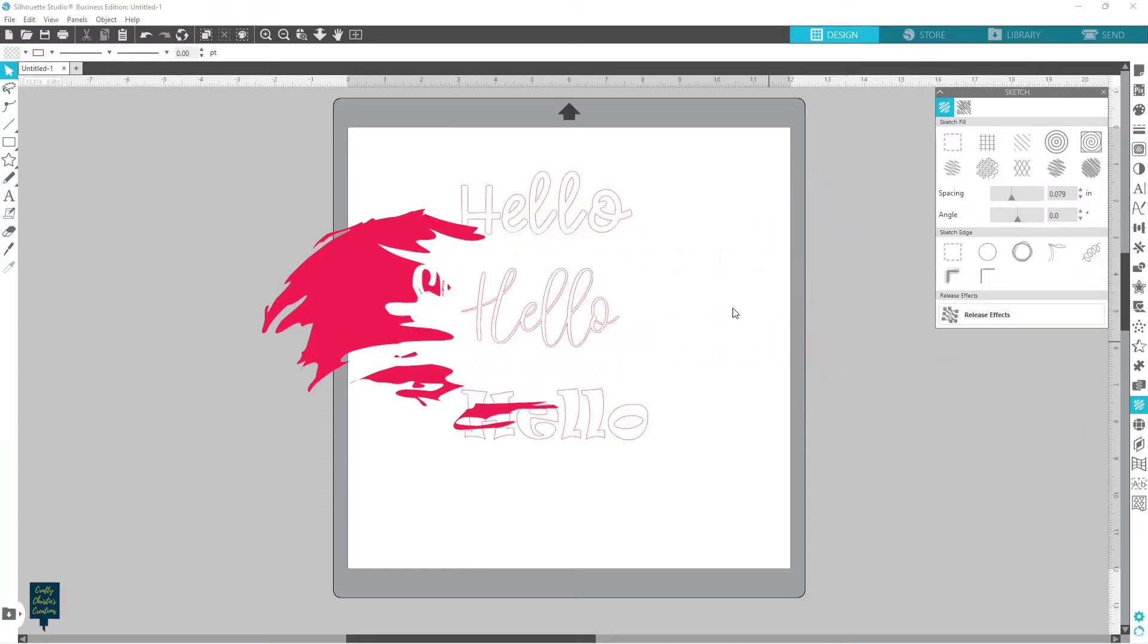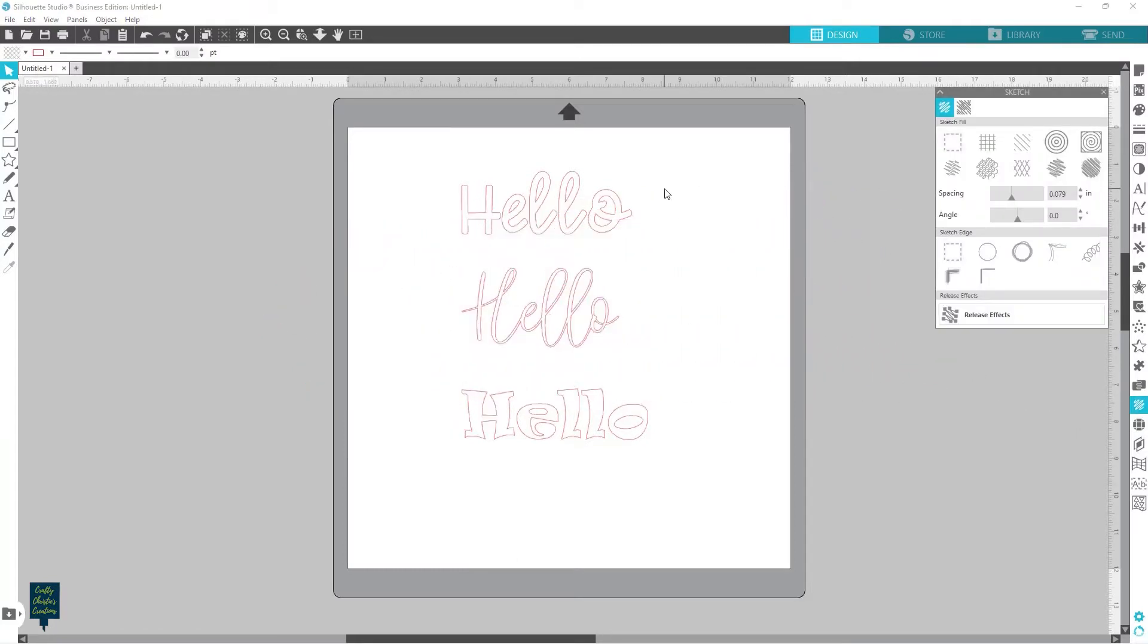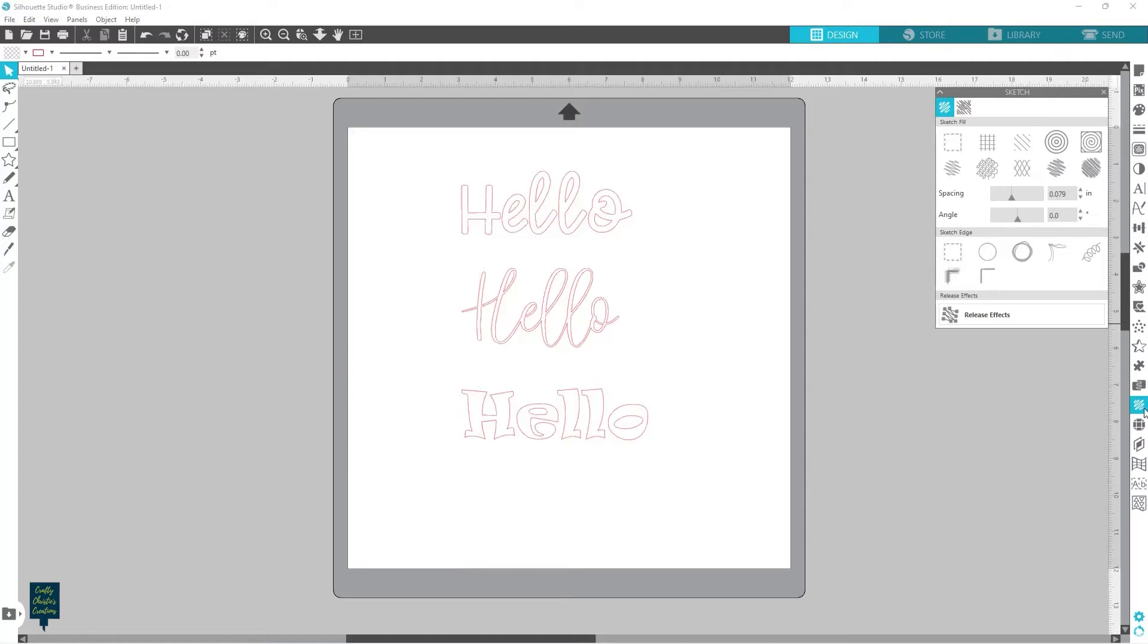So I went ahead and I've got the word hello put here in three different fonts, and I've got the sketch panel open. You can see it's down here. There are different options for the sketch panel depending on if you're using the basic edition or designer's edition or higher. You just have more options.